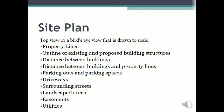A site plan is a top view or bird's eye view drawn to scale. It includes property lines, outline of existing and proposed building structures, distance between buildings, distance between buildings and property lines, parking lots and parking spaces, driveways, surrounding streets, landscape areas, easements, and utilities.